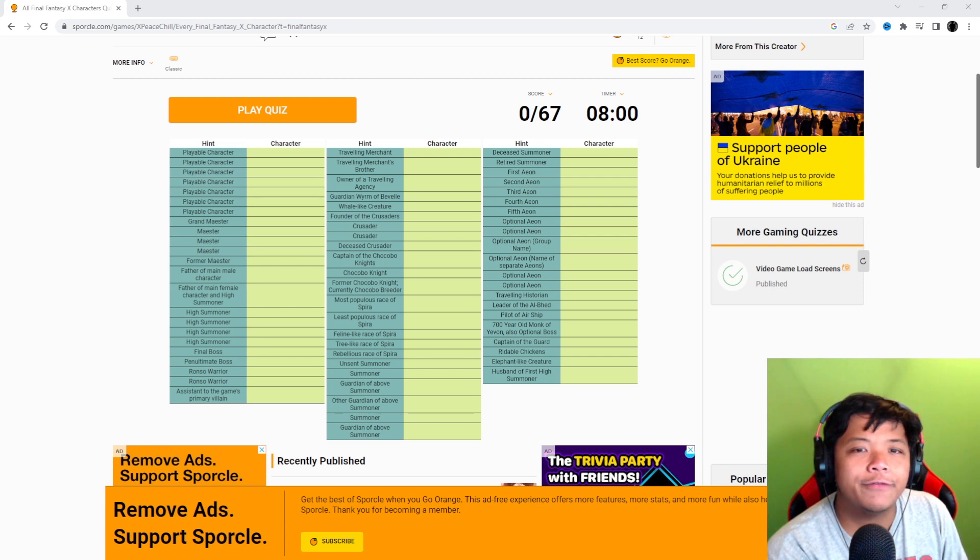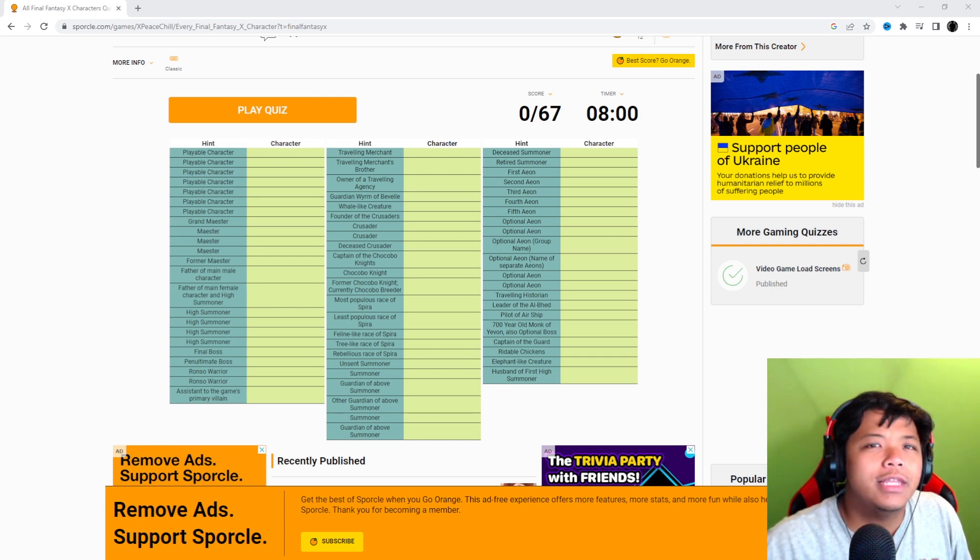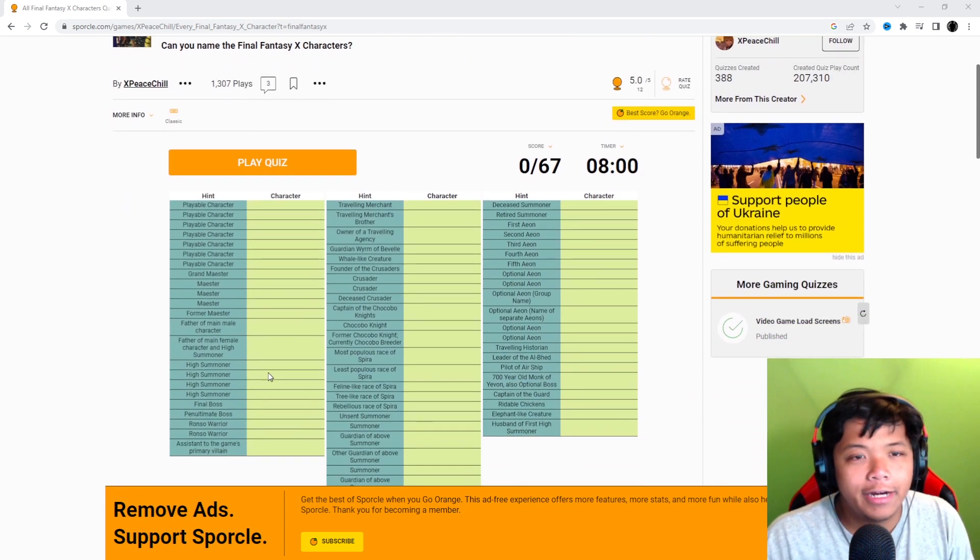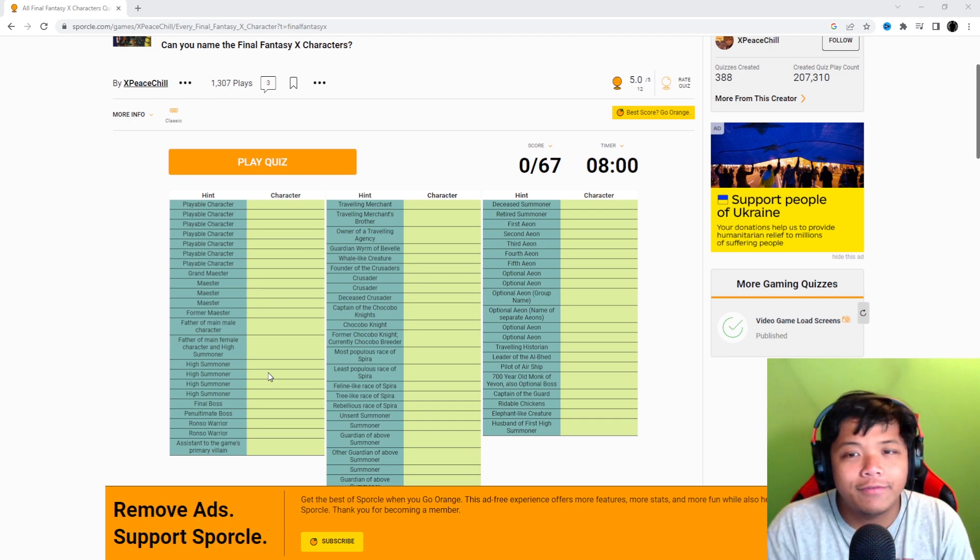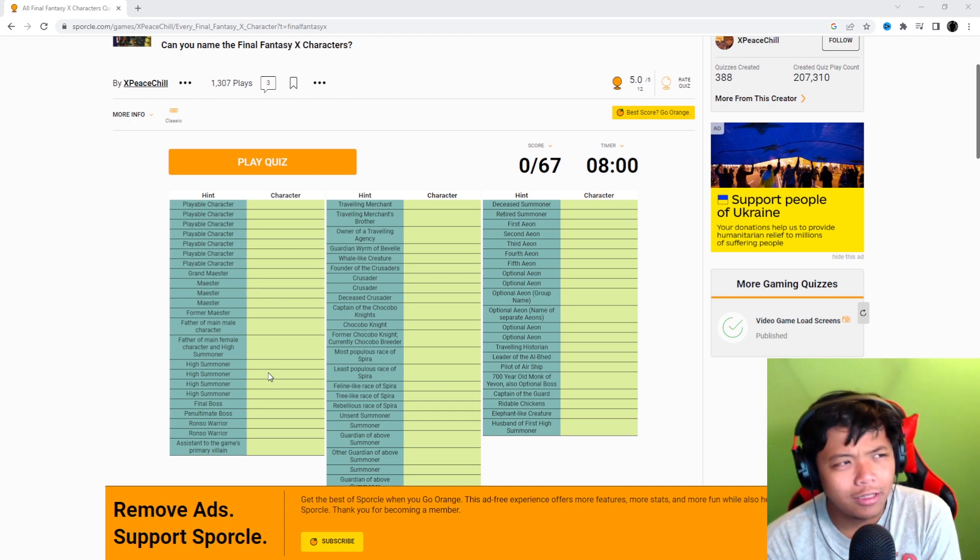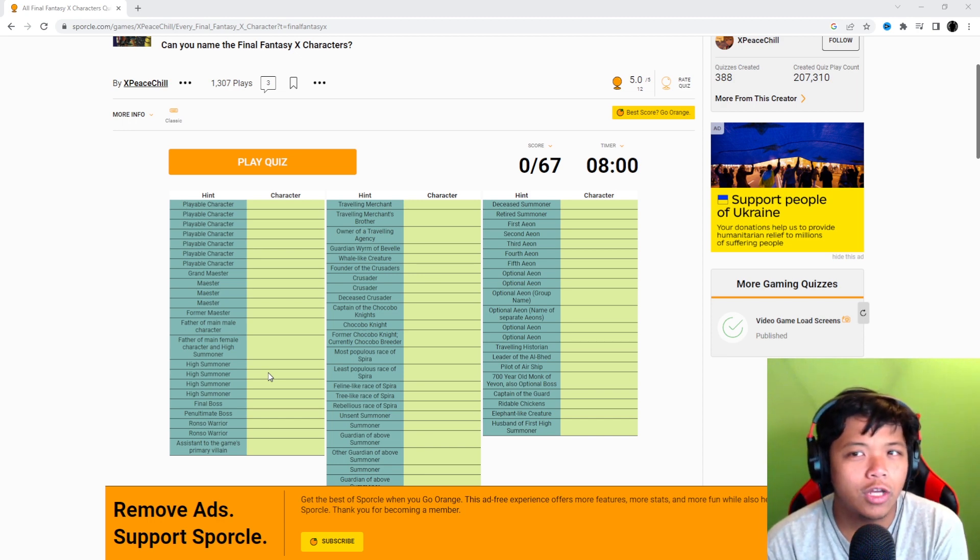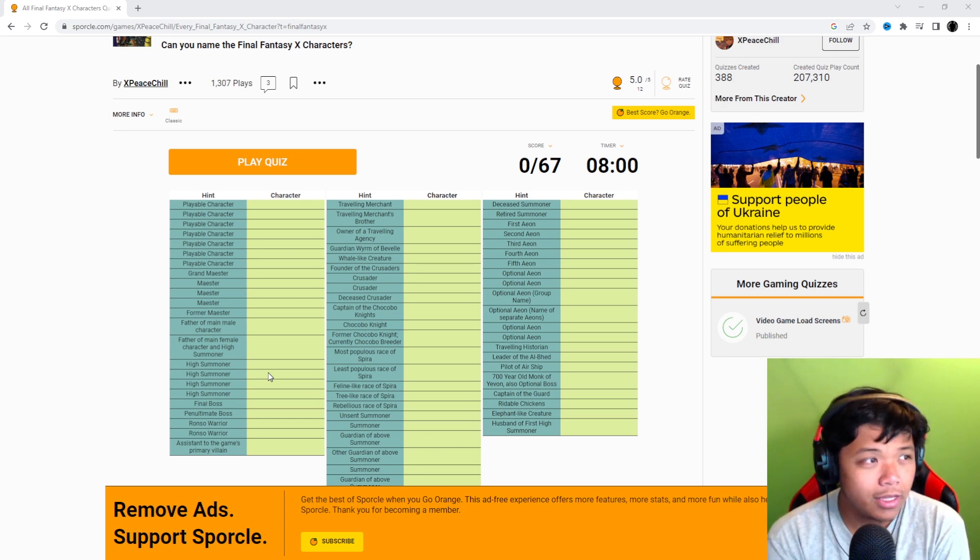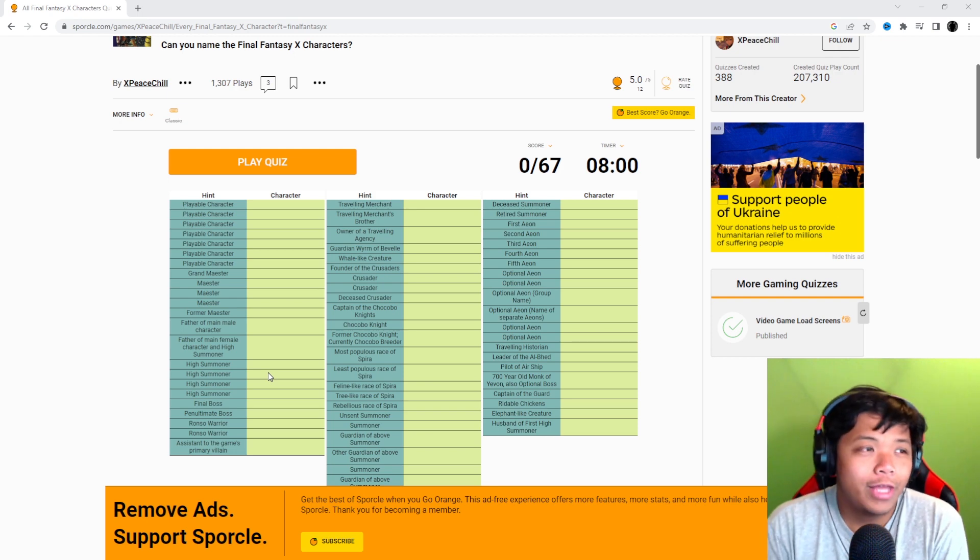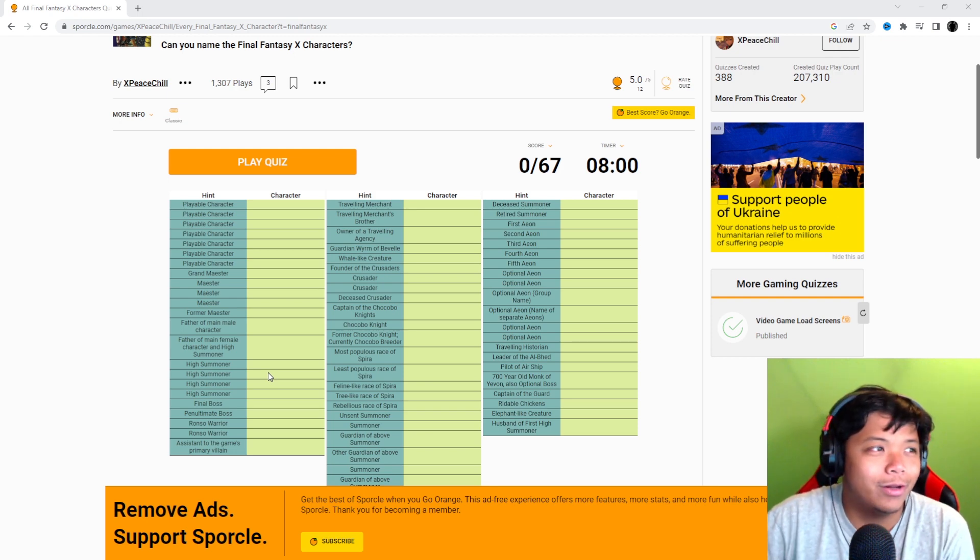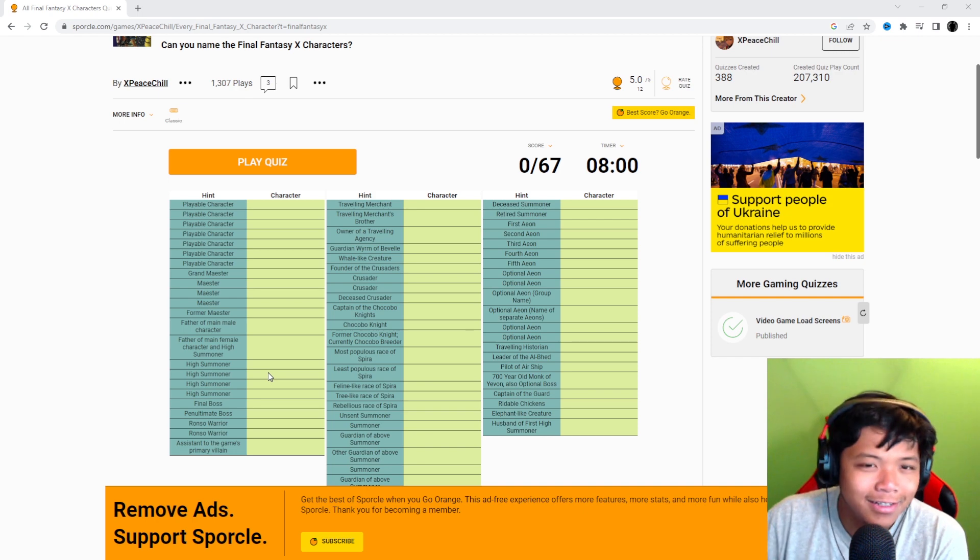This one is a bit different. It is just all Final Fantasy X characters. So it looks like they give you hints and you have to name them. I think by the looks of this format you have to do it one at a time. So I wonder if it's one of those where you can't move on until you've done one before. They do give hints. Let's see how we do.